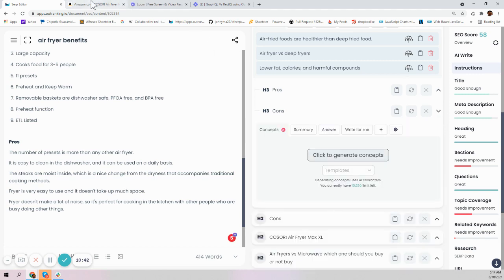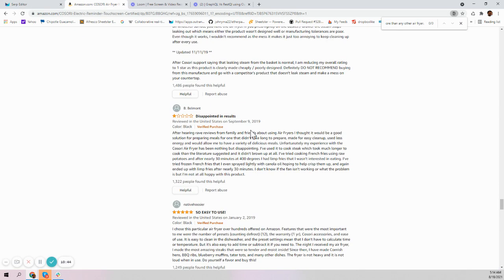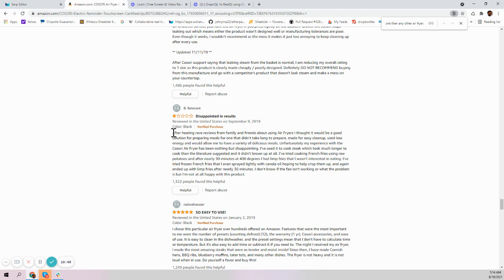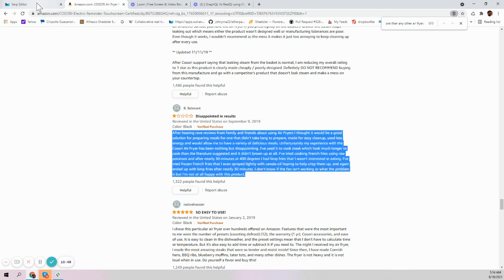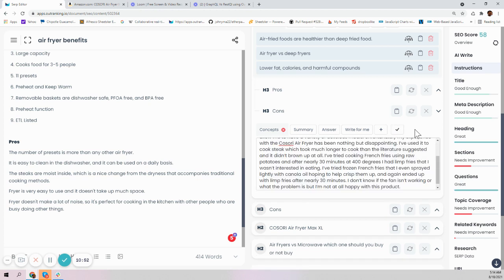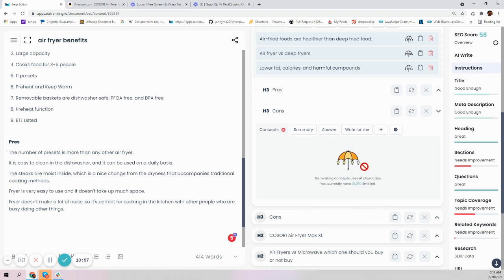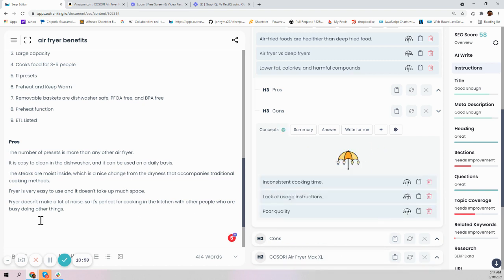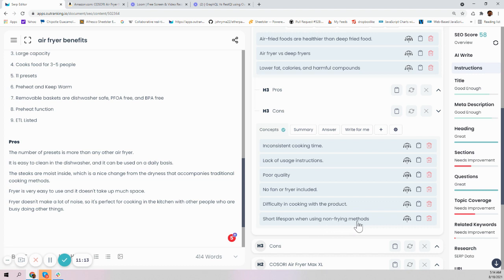Now for my cons, I'll construct those. I'll go to Amazon, grab the least favorable review of this particular product, come here, add this in, and we can generate disadvantages for it. It will start generating all the cons: inconsistent cooking time, lack of usage instructions, poor quality, no fan or fire included, difficulty in cooking with the product, shorter lifespan when using non-frying methods. Can you believe this?